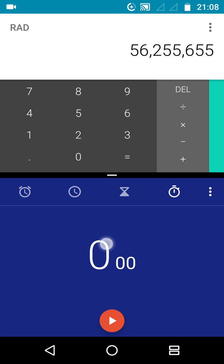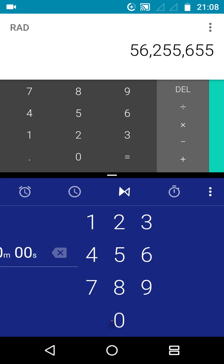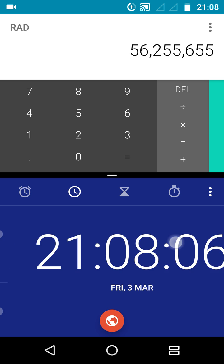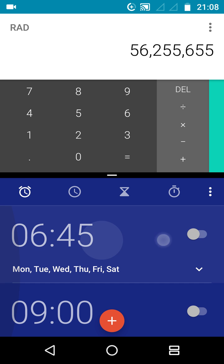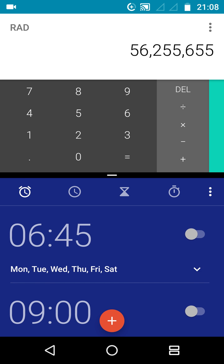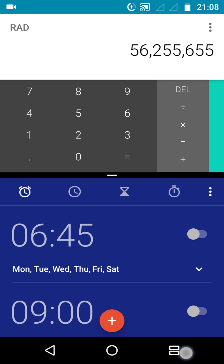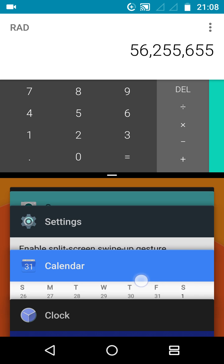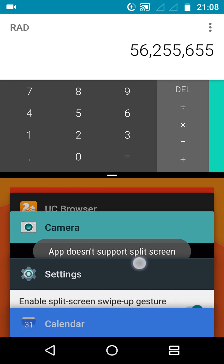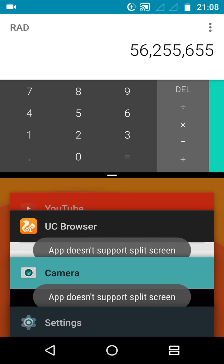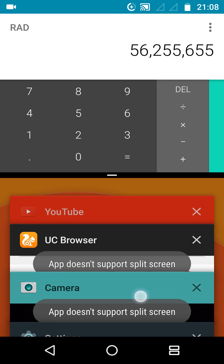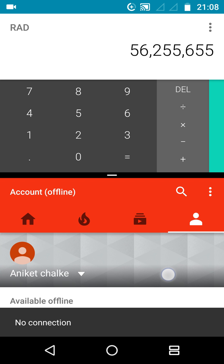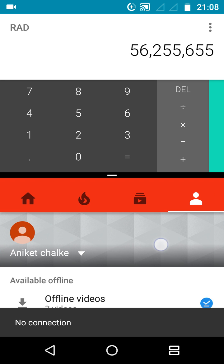Now you can again use both apps. As I said earlier, not all apps support this. As you can see, the Camera app says app doesn't support split screen. Also in the context of UC Browser, it says the same. So not all apps support it. You can also view YouTube, here it is.